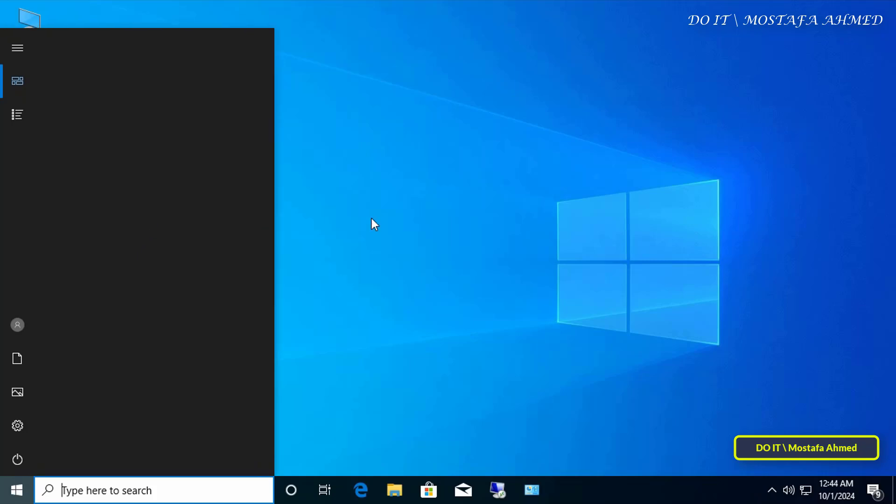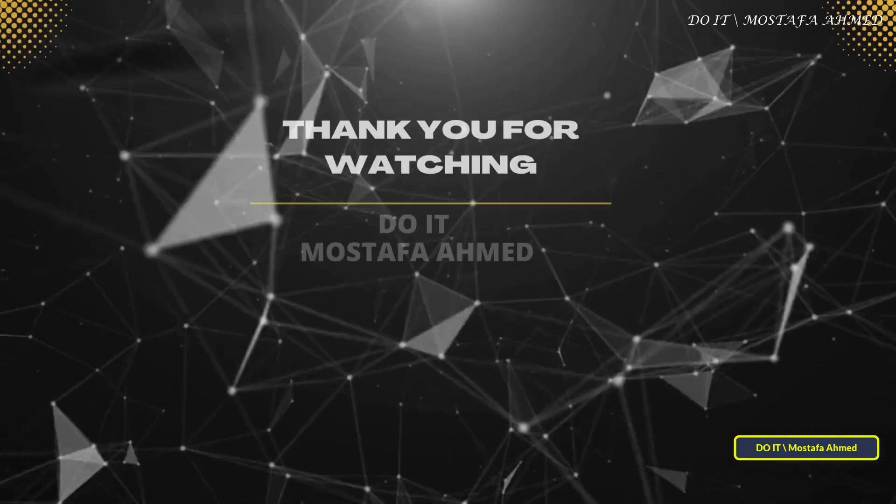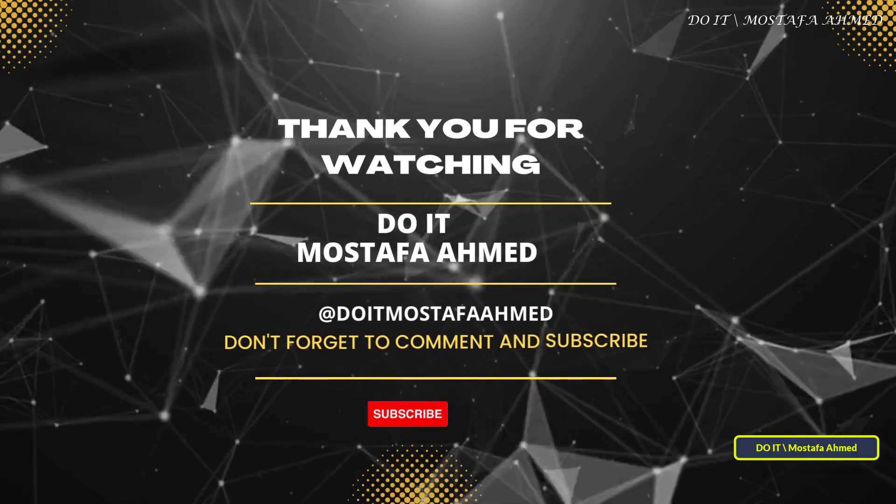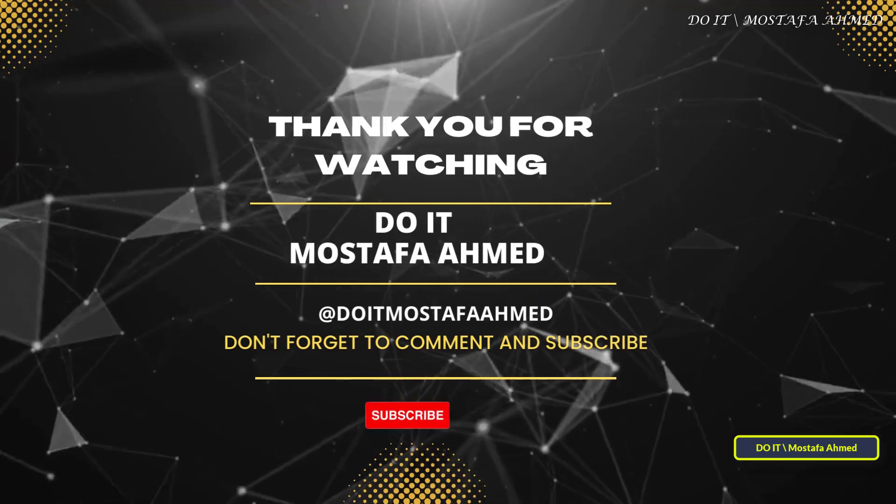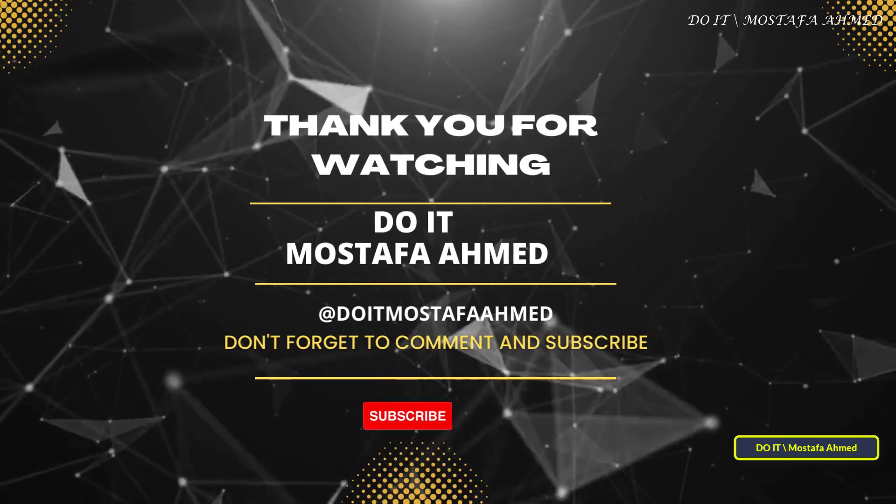Thank you for watching. I hope that the video is useful to you. I also hope you subscribe to my channel. Thank you all.